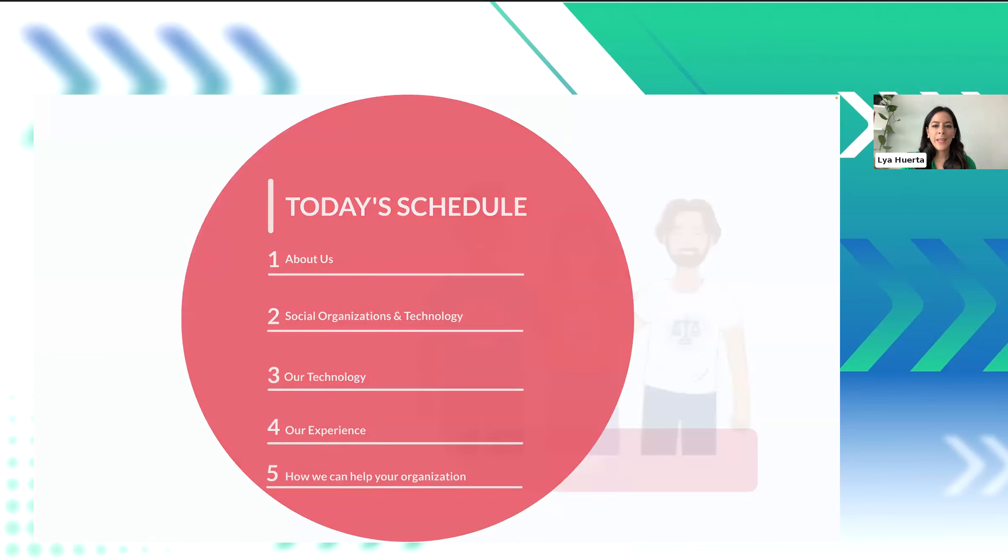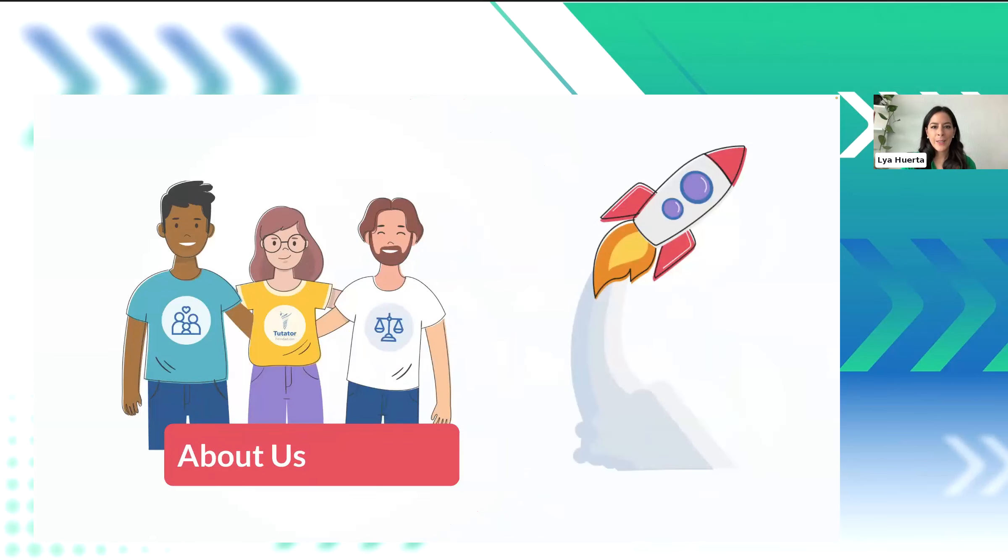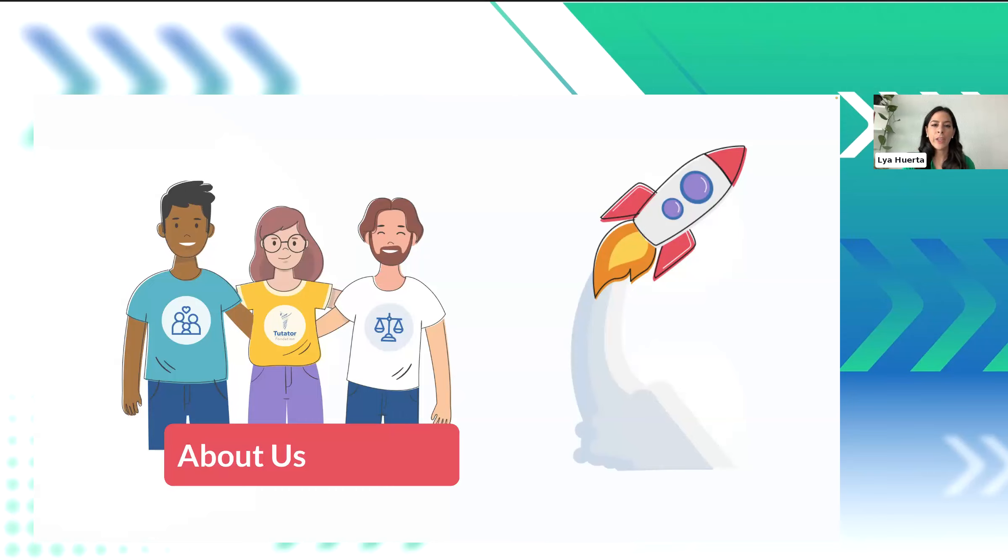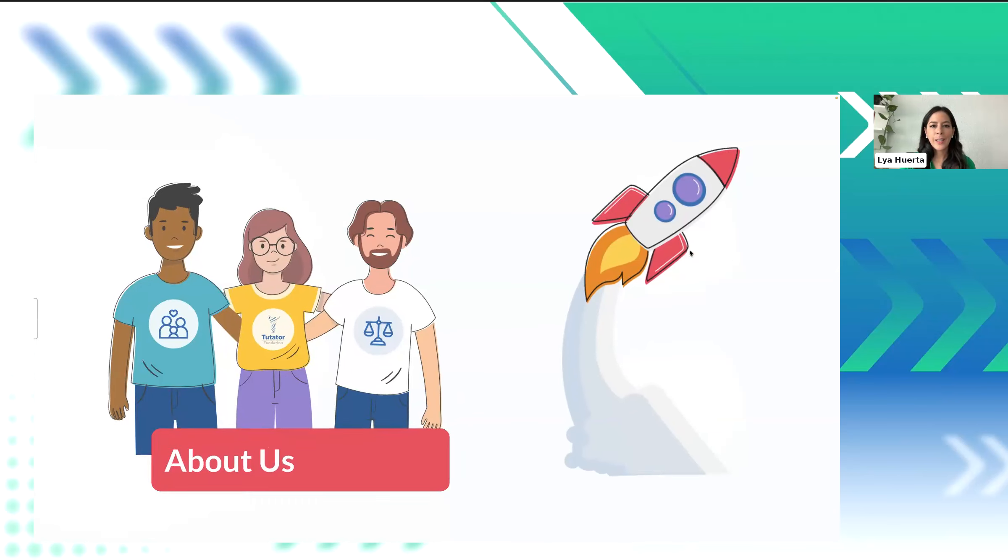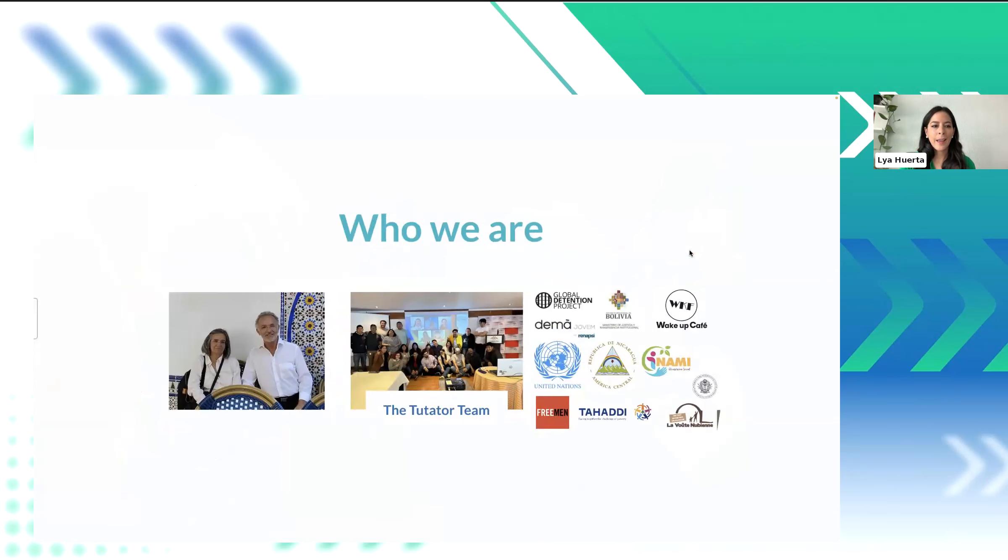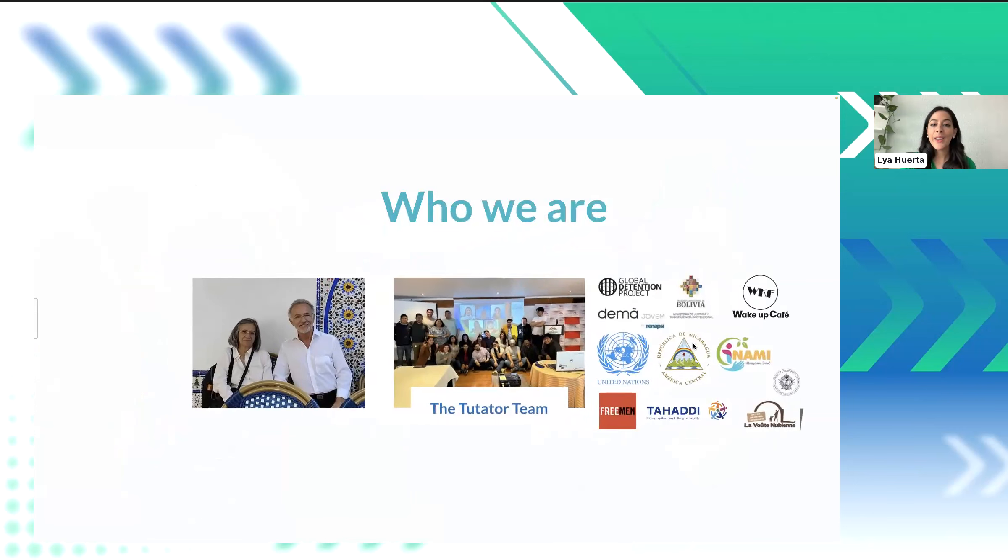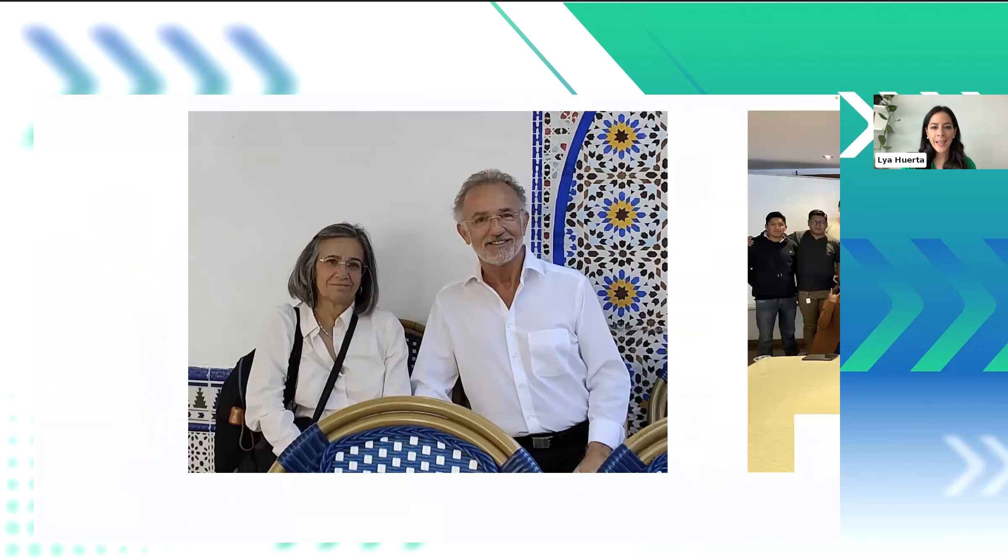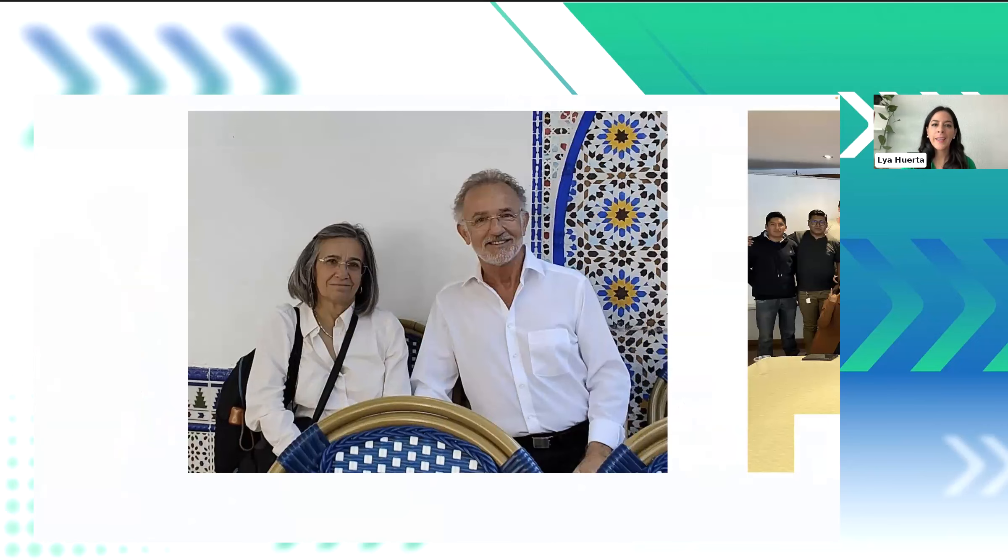So let me introduce Fondacion2tator. We are a Swiss nonprofit organization, part of Tutator Group. This is a set of social enterprises and foundations that develop software for organizations dedicated to social or environmental causes. I'd like to tell you a little bit about our founders. So they are not your typical corporate types. There are a couple of engineers with decades of experience in the high tech industry, and they were doing their thing right in the heart of Silicon Valley.